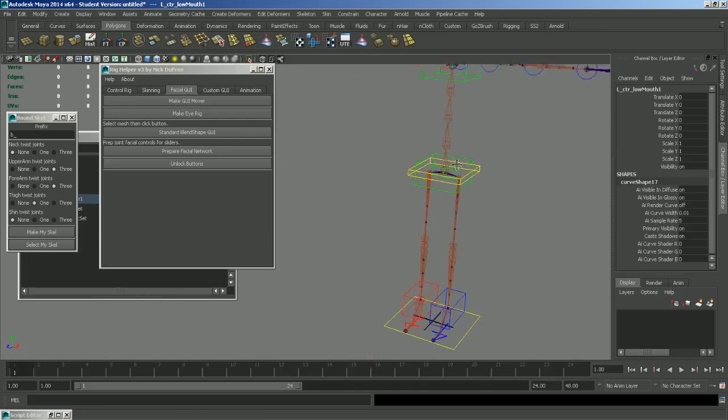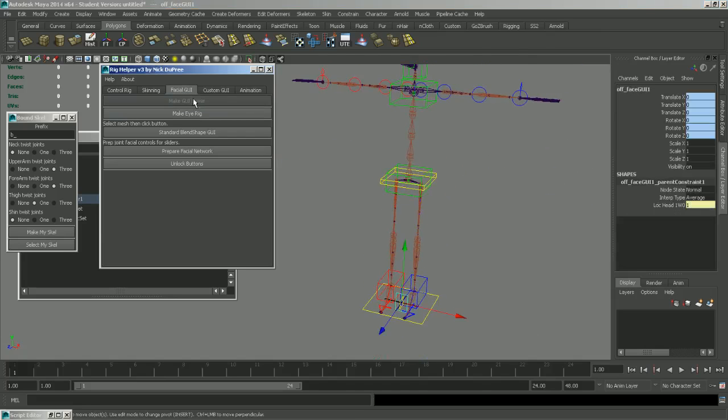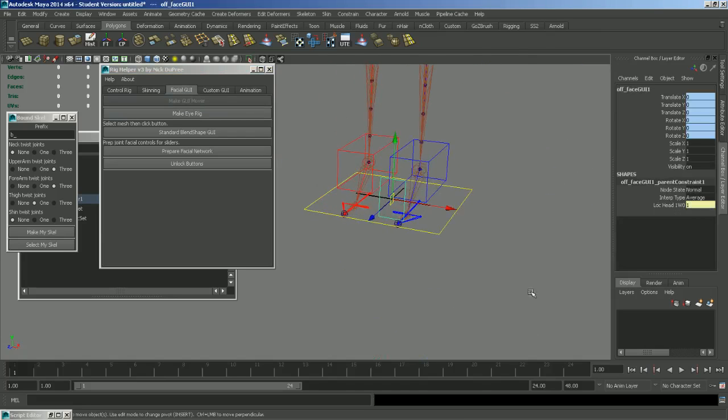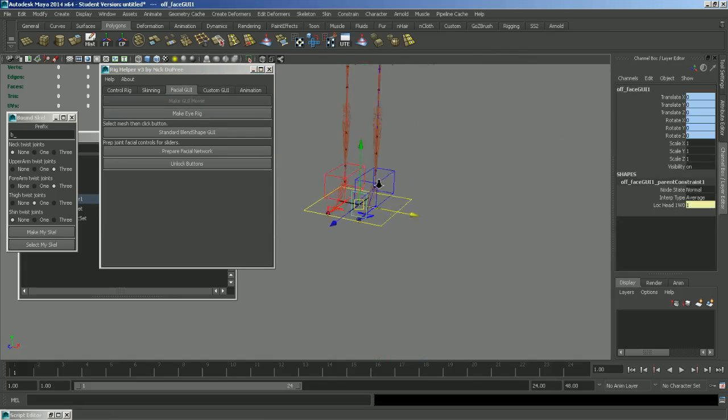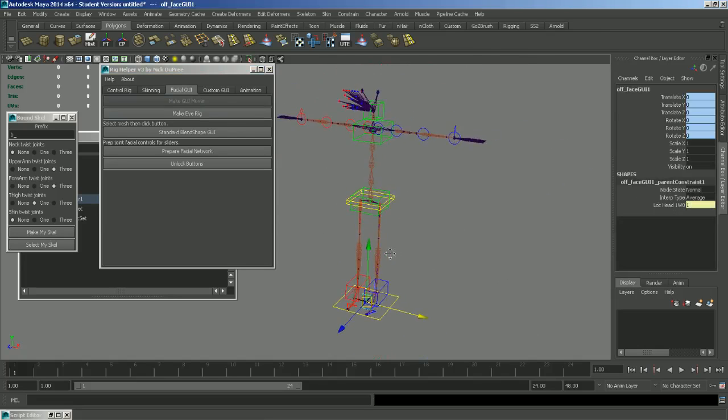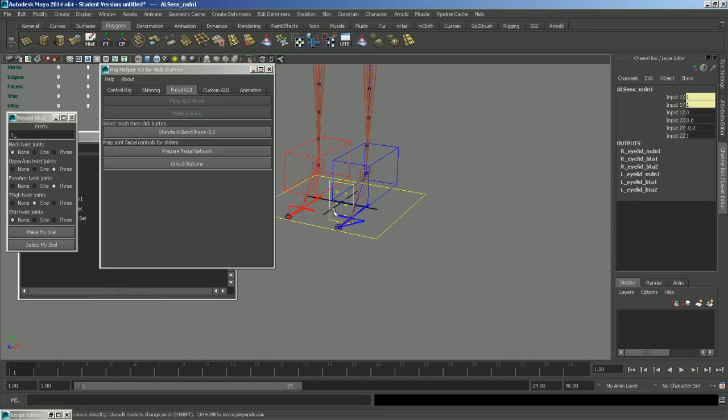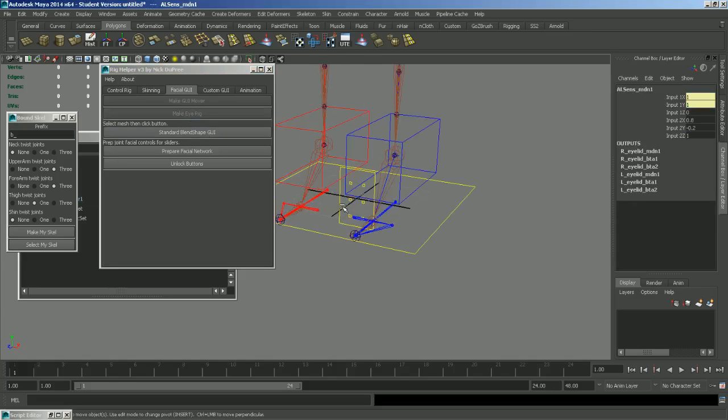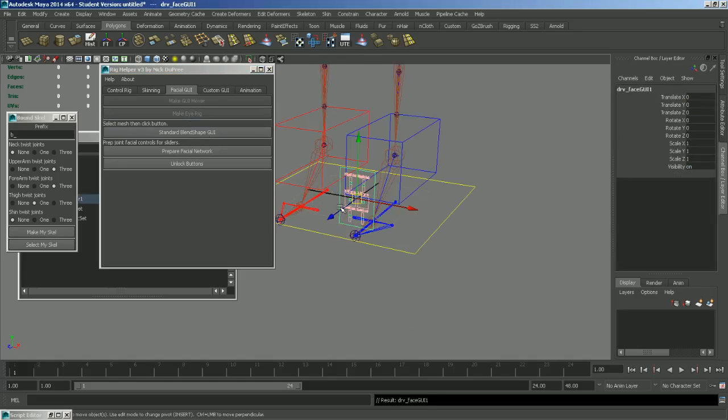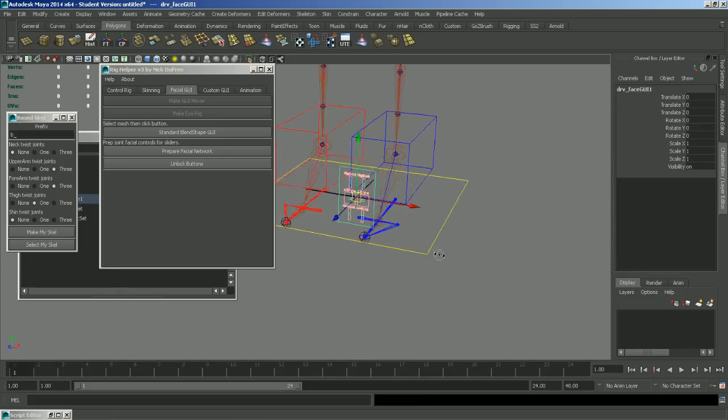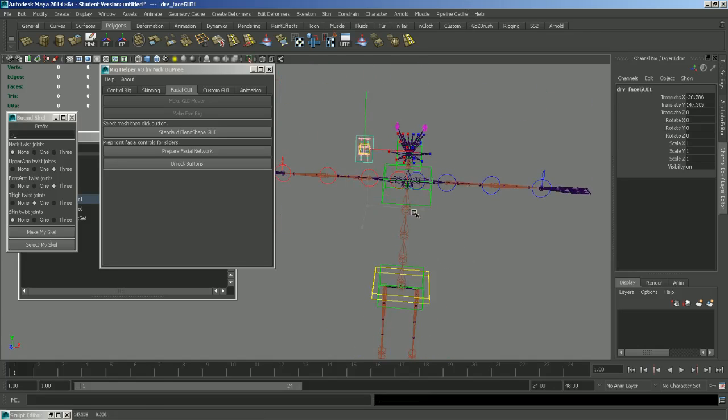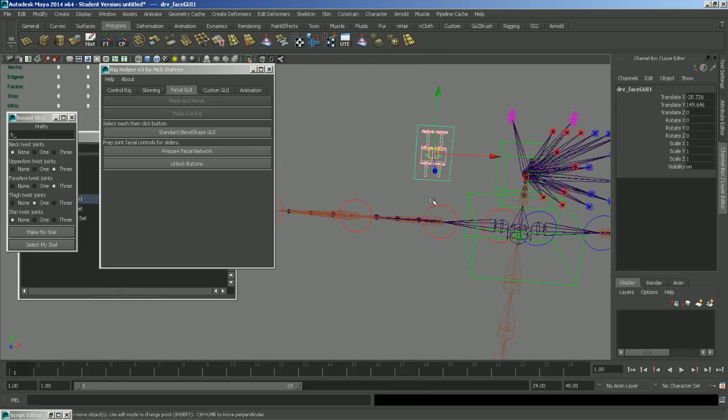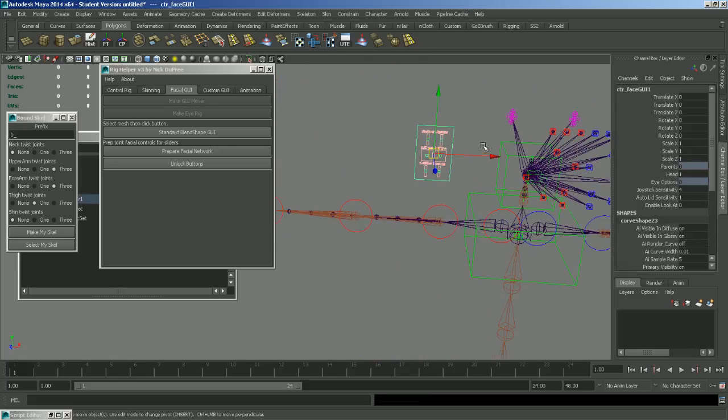So back to this box we can make our GUI mover. And that just makes a little box that all your facial controls will be set into. And click make iRig. And that will just set up a standard little iRig for you. And if you press up that will give you the driver group. And you can move that wherever you want. And that will be the new zero location for your controller.